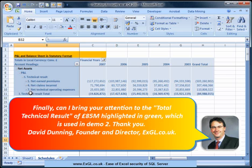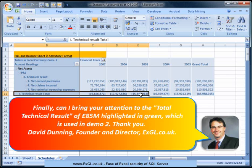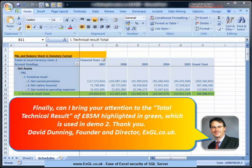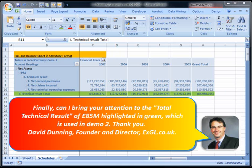Finally, can I bring your attention to the total technical result of 85 million, highlighted in green, which is used in Demo 2. Thank you.